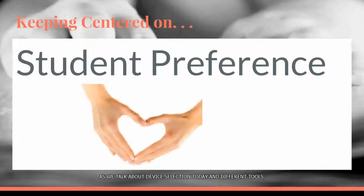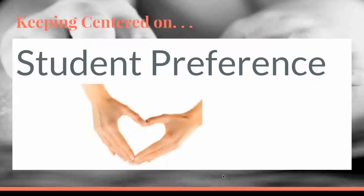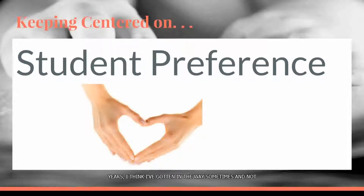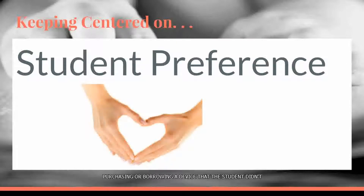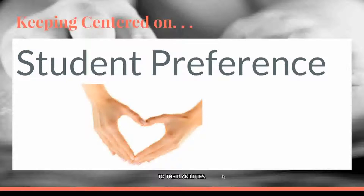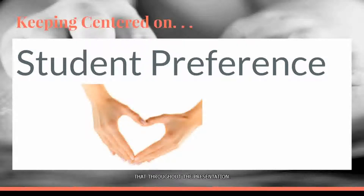As we talk about device selection today and different tools, I want to make it clear that above all else we need to consider student preference throughout the whole process and keep the student in the center. In the course of choosing devices for students over the years, I think I've gotten in the way sometimes and not listened well to the student, and have ended up purchasing or borrowing a device that the student didn't take ownership in. In order to get buy-in from the student, we really need to listen to them and consider their preferences in addition to their abilities.